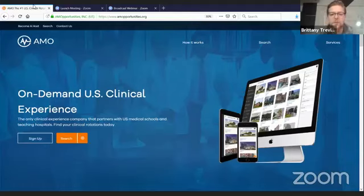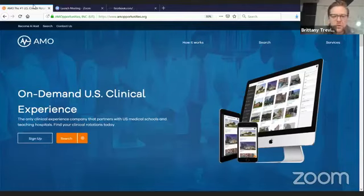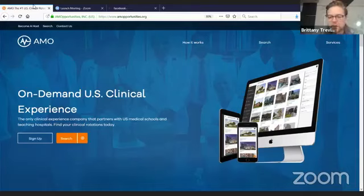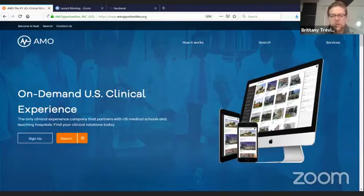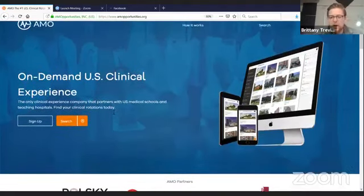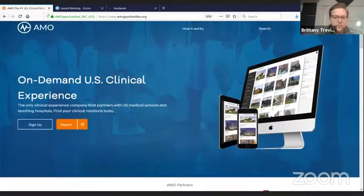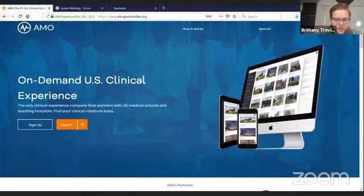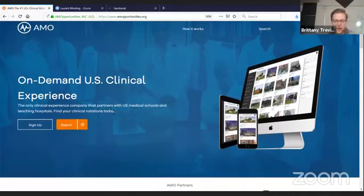Hi everyone. Welcome to the new AMO website webinar and tutorial. I'm going to show you around the new website and how it works. We have done a complete revamp, redone the application timeline, redone the documents.